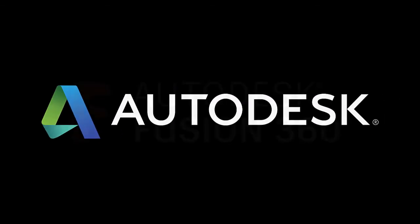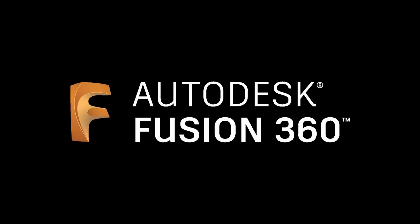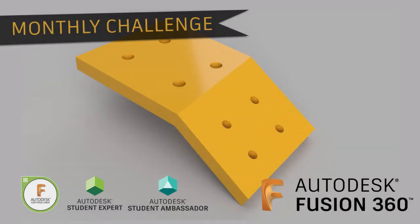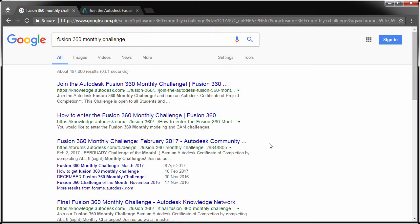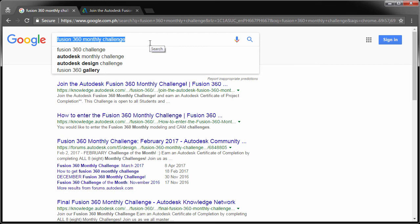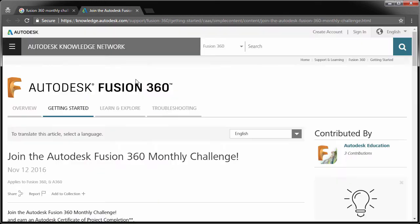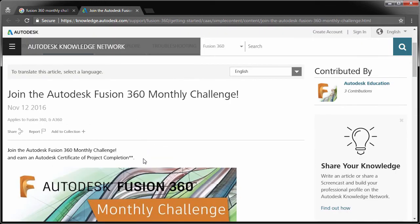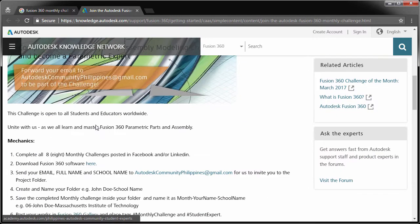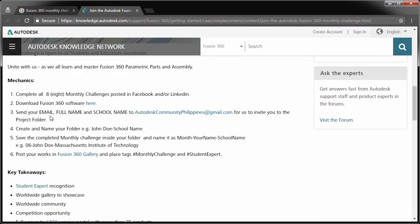Hi everyone, and welcome to another Fusion 360 Challenge of the Month. Earn an Autodesk Certificate of Project Completion by joining the Fusion 360 Monthly Challenge. If you want to find out more about our Monthly Challenge, you can type Fusion 360 Monthly Challenge on your favorite search engine. Joining the Monthly Challenge is very easy. All you have to do is email us your full name, school, or company name to autodeskcommunityphilippines at gmail.com.